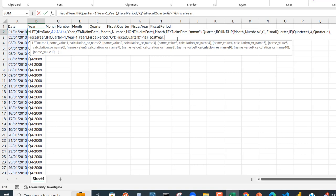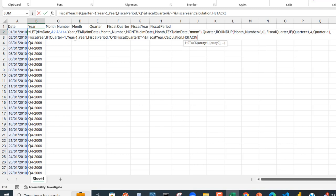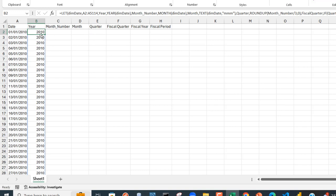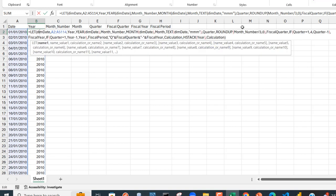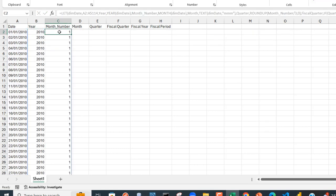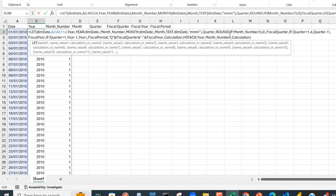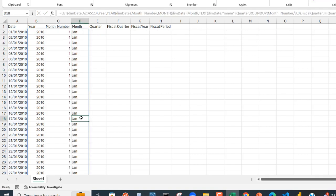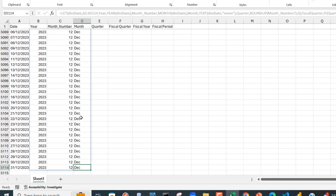Now we need to stack all these columns horizontally. I'll call the final calculation 'calculation' and use the HSTACK function — an amazing new Excel function. I'll start with year_name, then evaluate — we can see the year column. Then I add a comma and include month_number, and after that another comma to include month_name. Pressing Ctrl+Enter we can see the month of January, and scrolling down we see February, March through December.